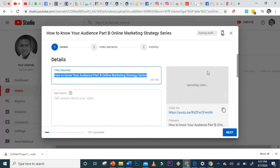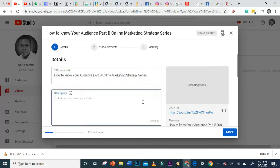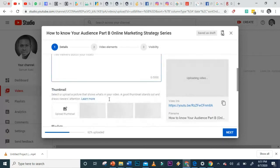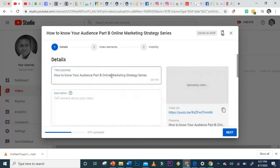Because I have the title as the file name, the title came through directly when uploaded. On this page we have tabs for Details, Video Elements, Visibility, and the title field. If you have a good internet connection and the file isn't too large, the video uploads quickly.